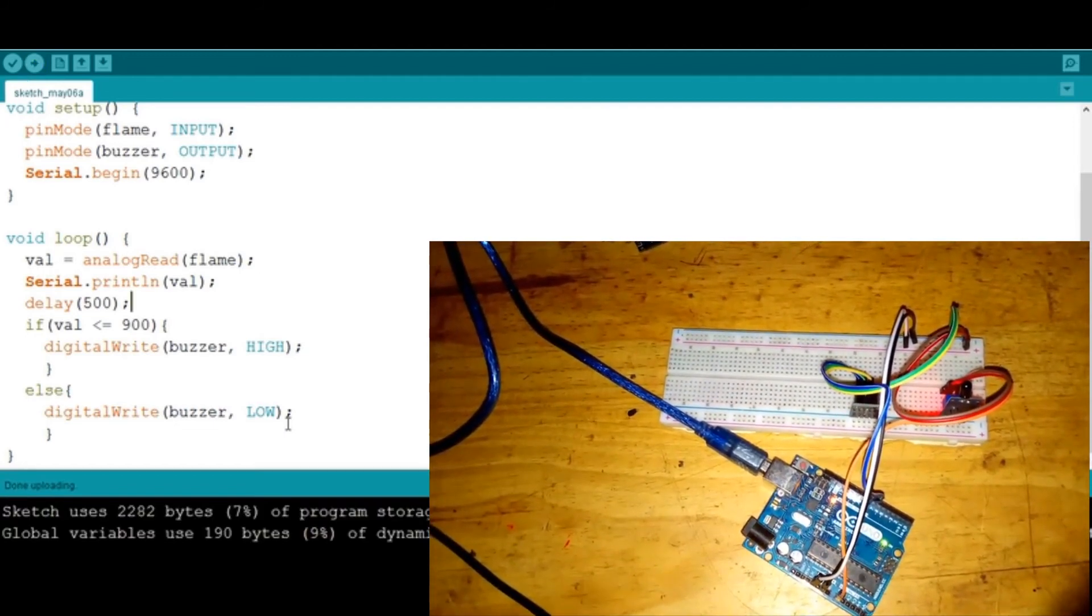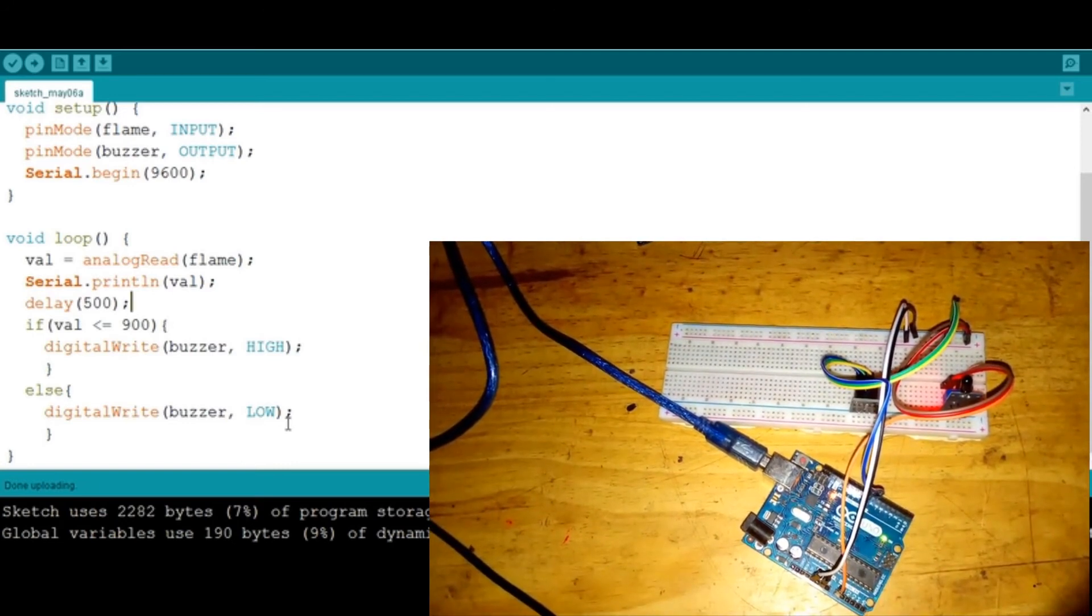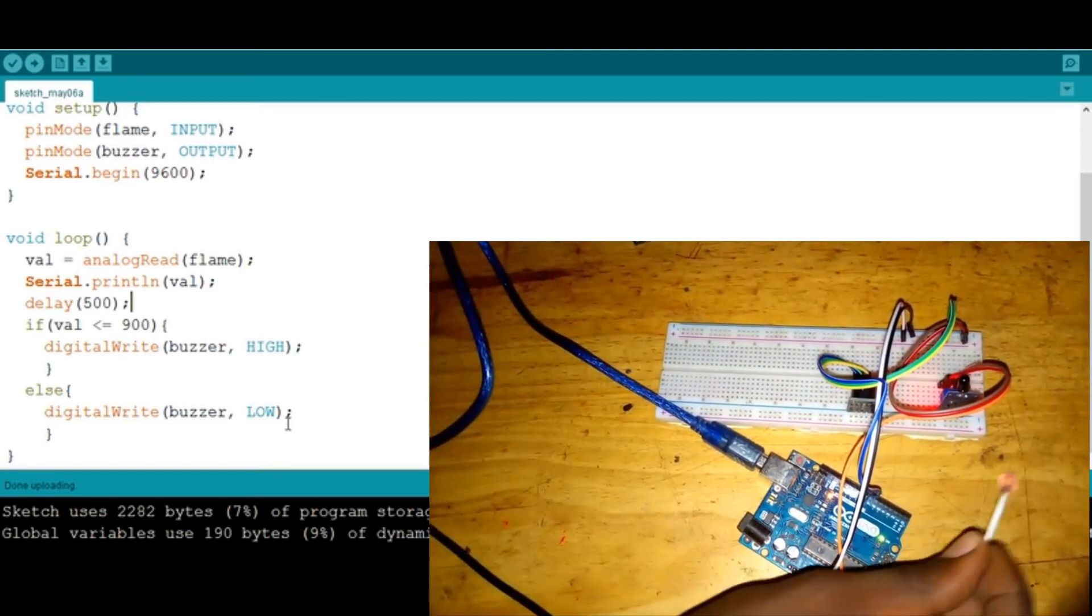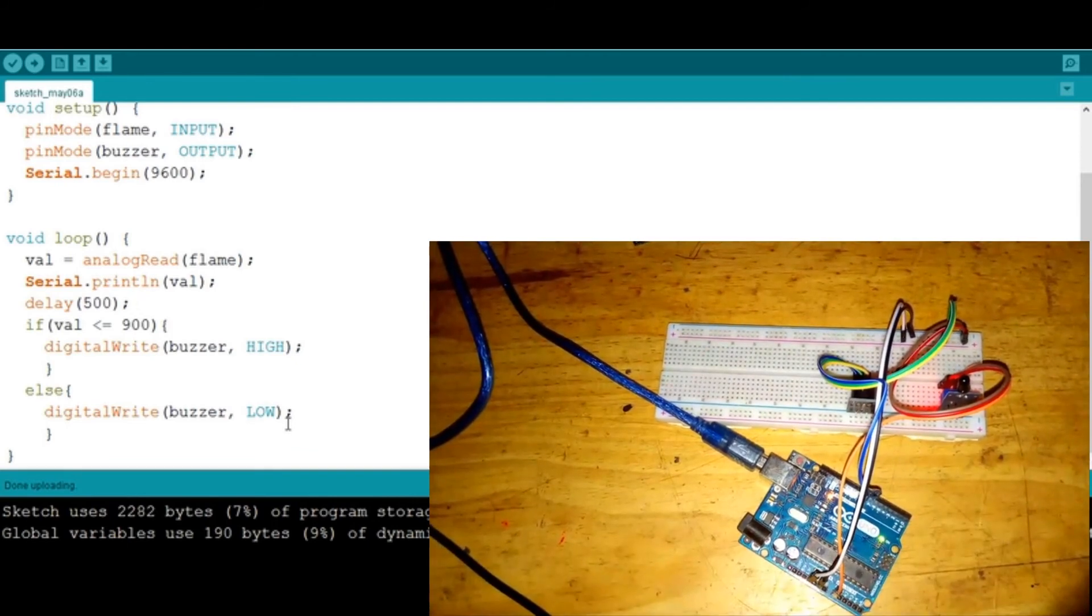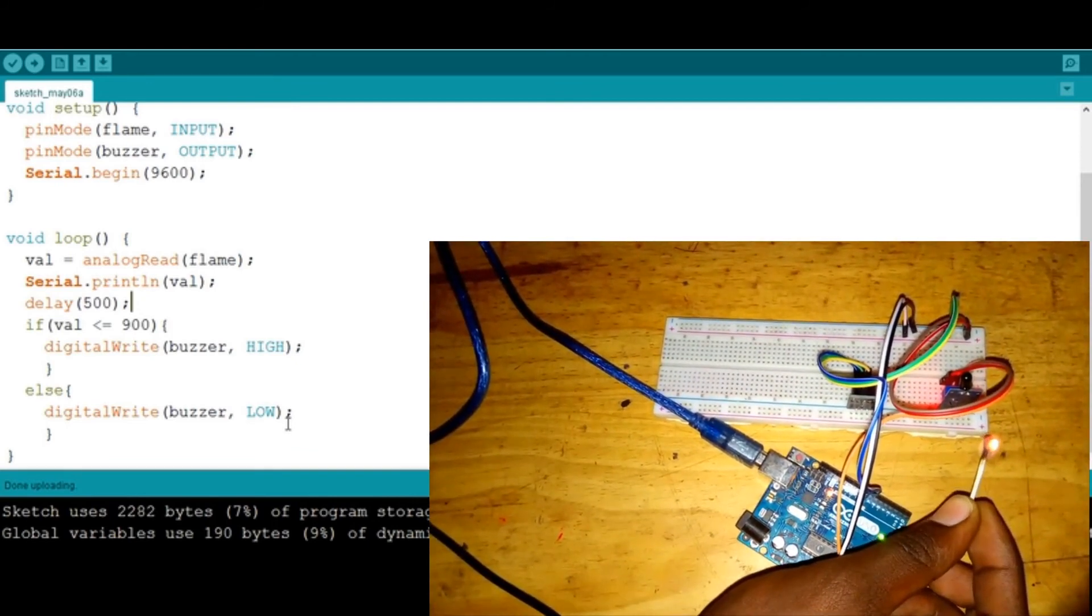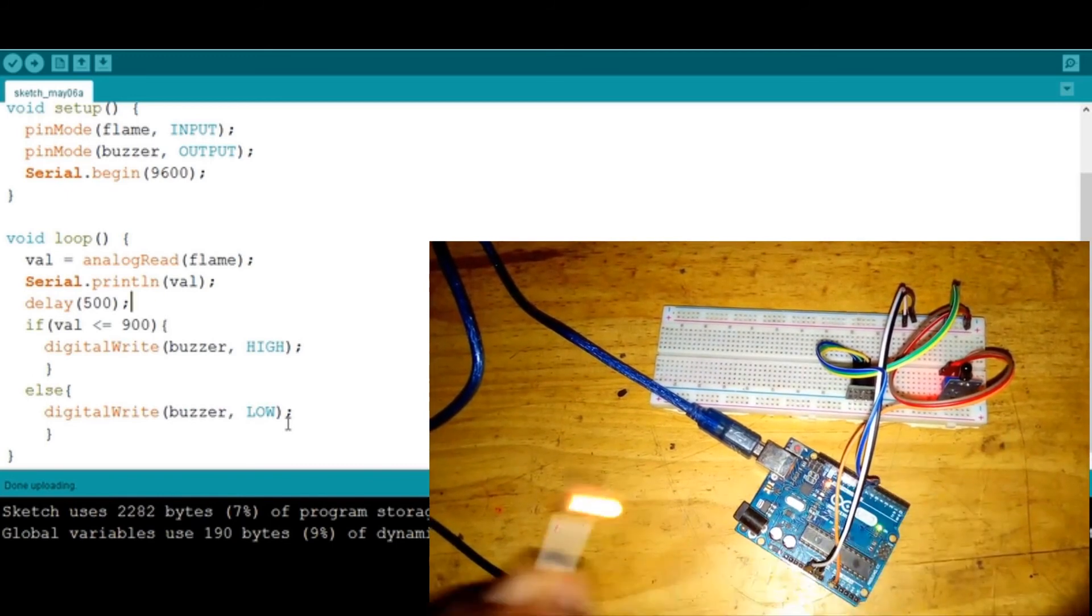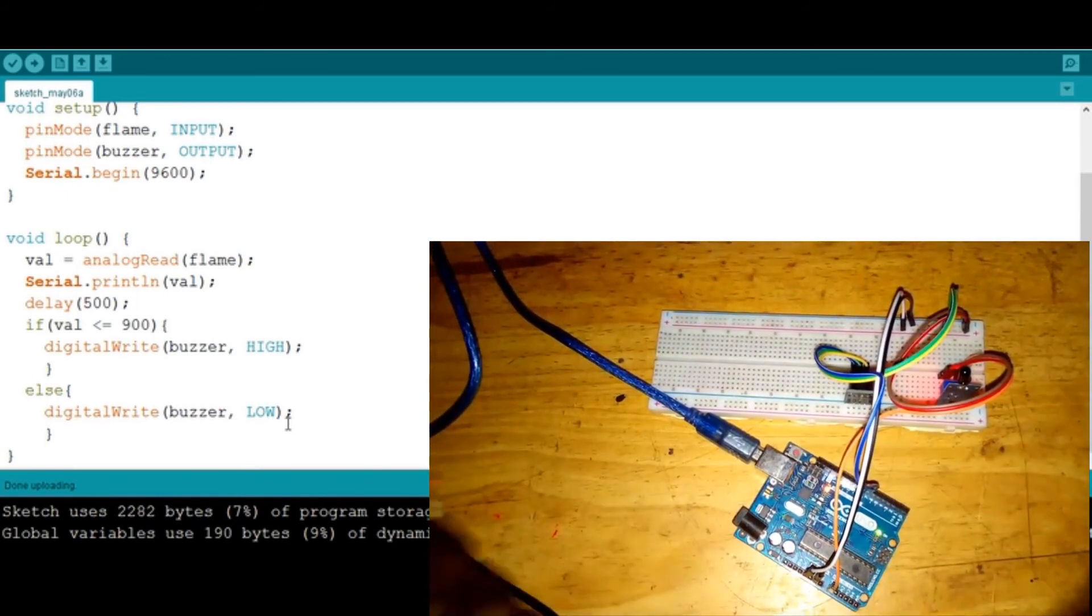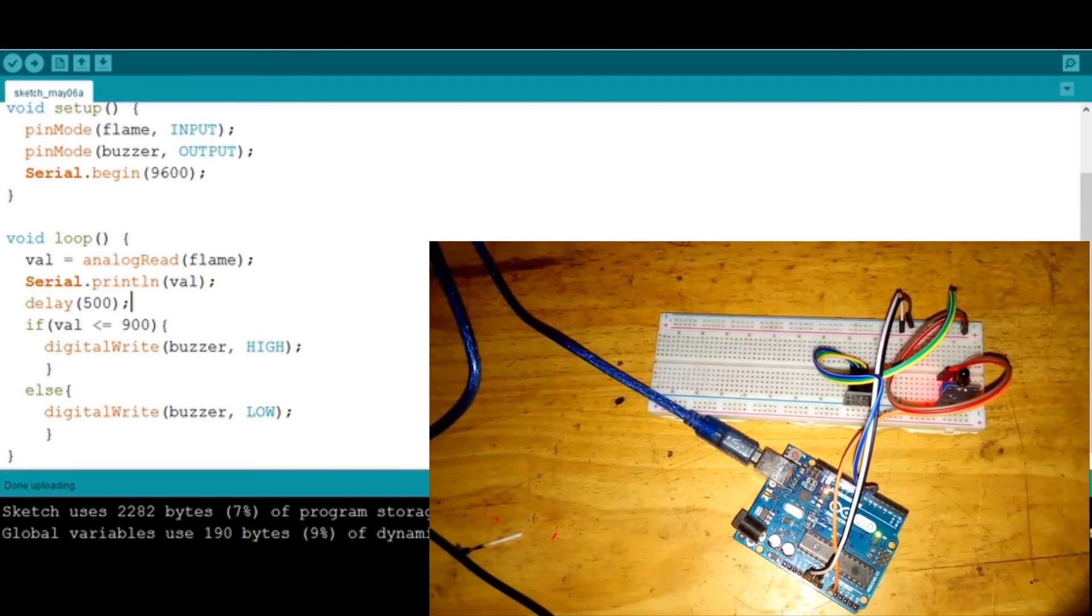Now it's uploaded successfully. I need to light my match like this, then put it close. You can see that as soon as I put the fire so close, the buzzer goes off. Maybe there's a thing that is missing. Let's go back and check.